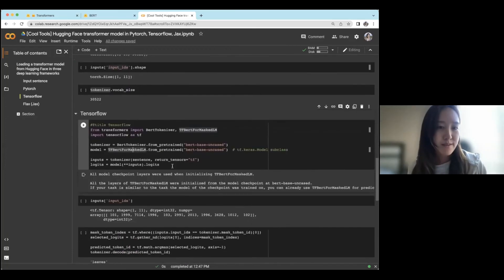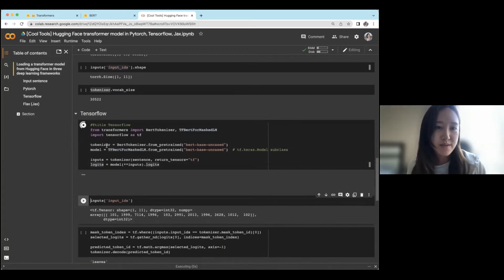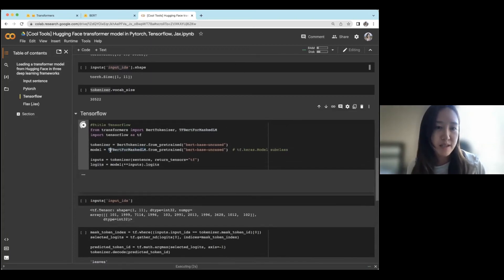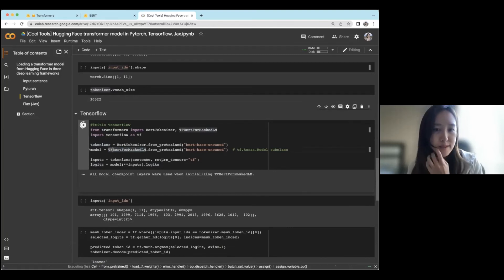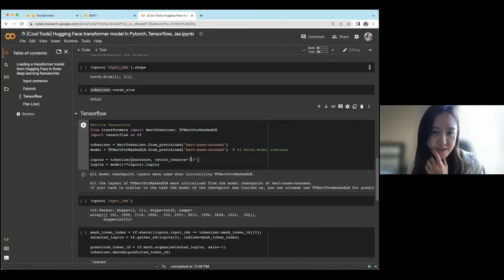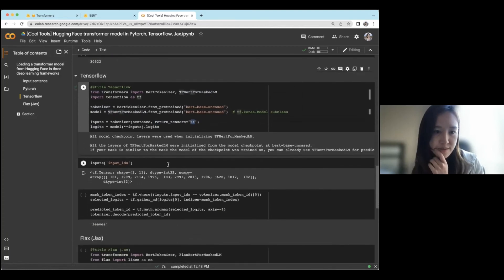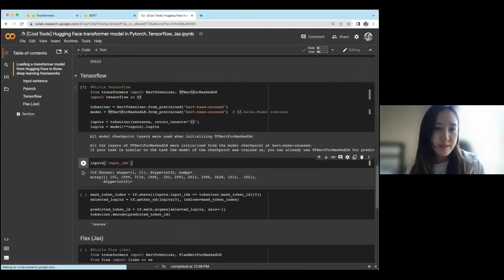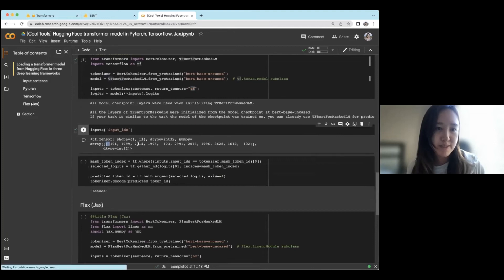So now let's try the same thing in TensorFlow. So same thing, except using now TF BERT for masked LM, and then return tensors TF. So now you should get this TensorFlow tensor.